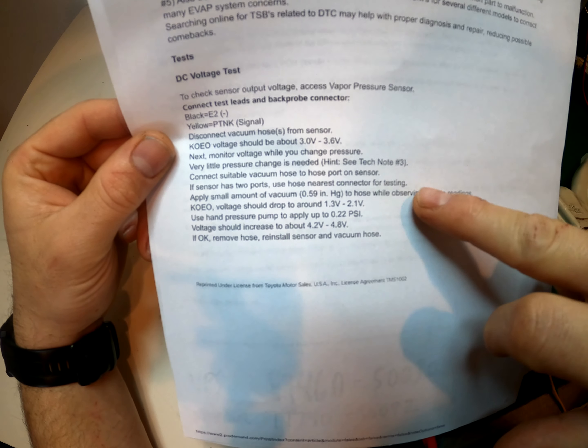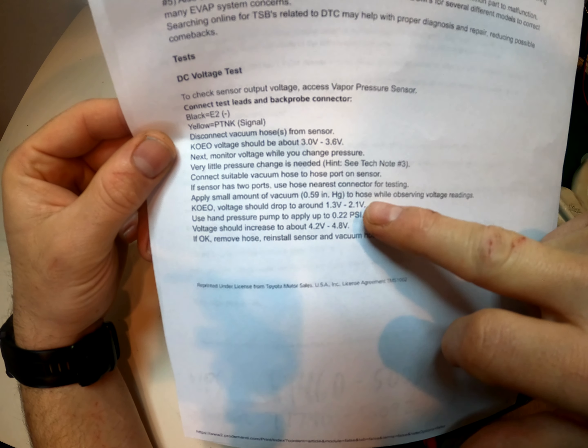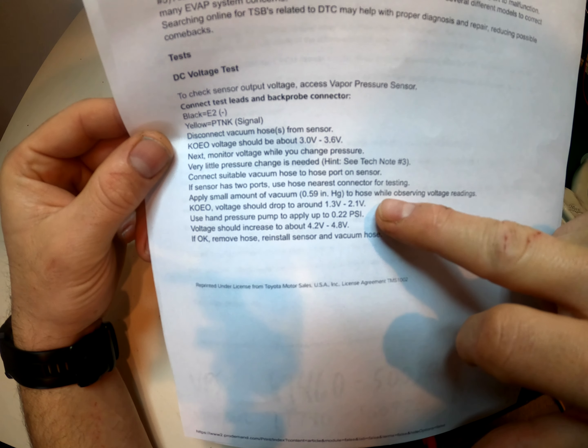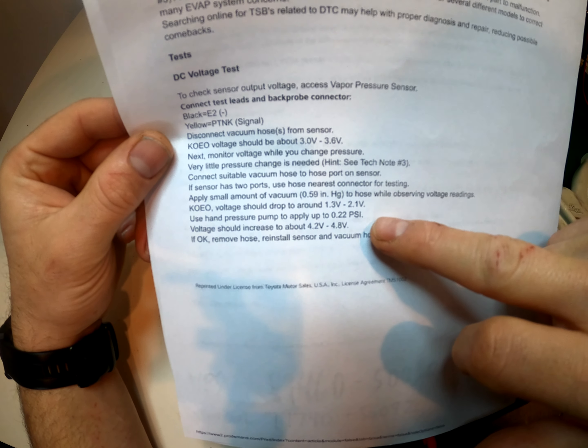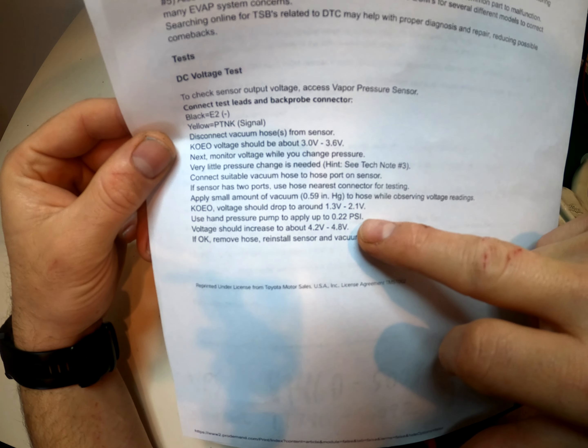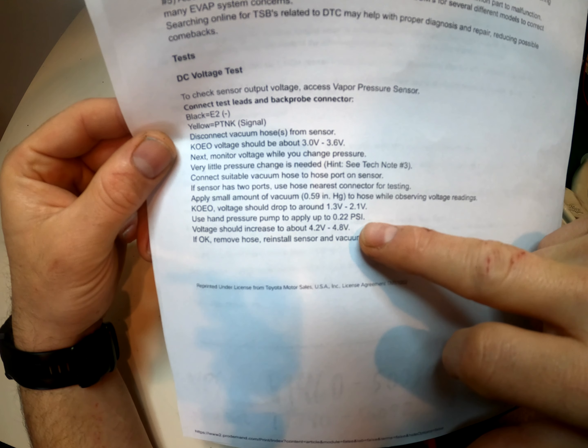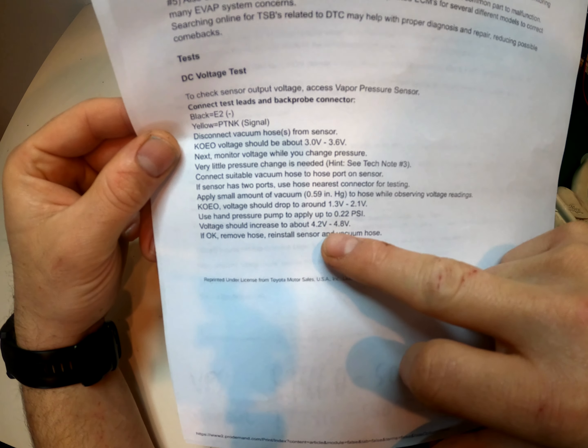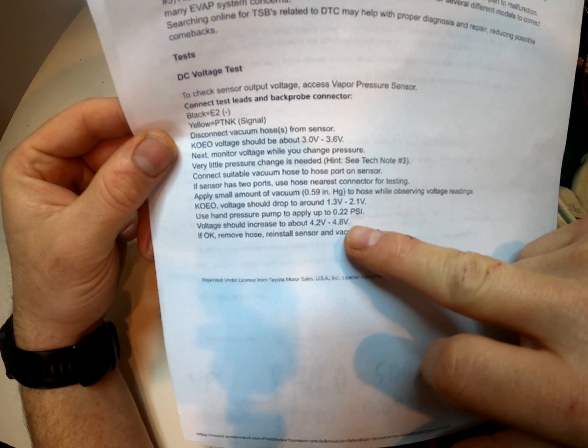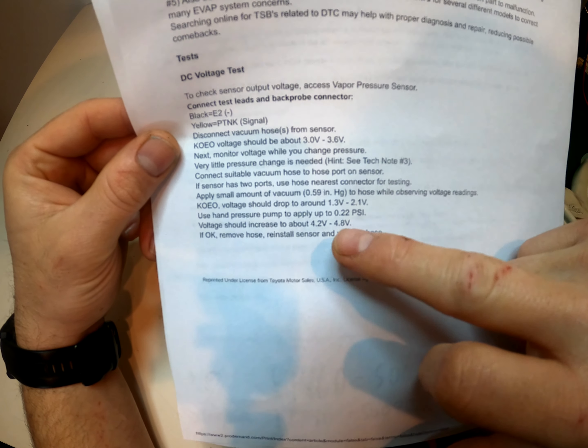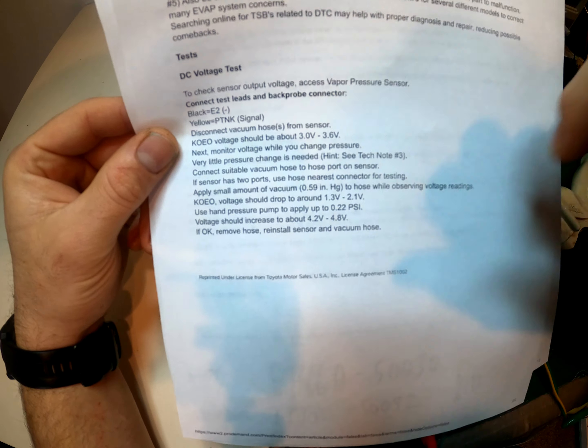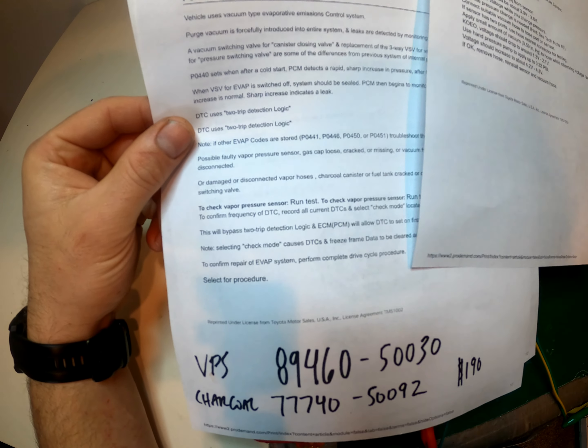Add vacuum and the voltage should drop to 1.3 to 2.1. We don't have pressure but we can probably blow into the hose and it should increase to 4.2 to 4.8. However, the sensor is bad, it's already reading that. So I'll show you that in a second.